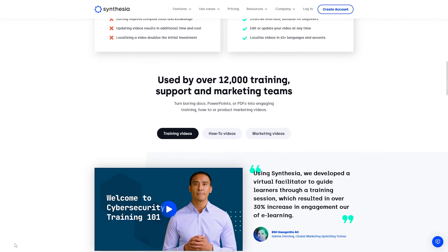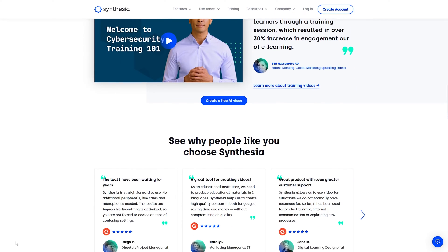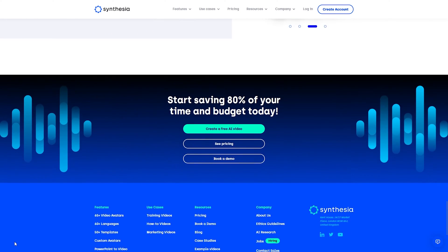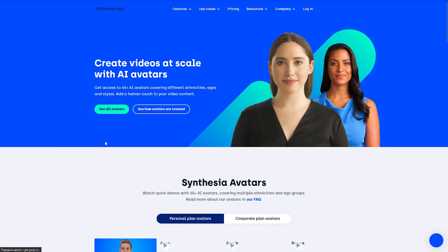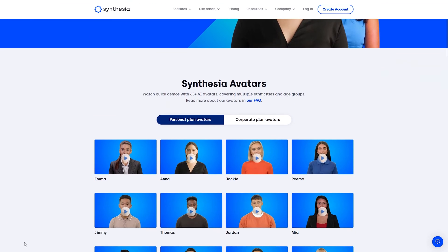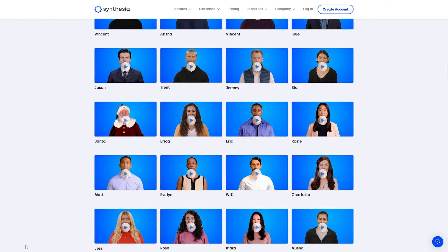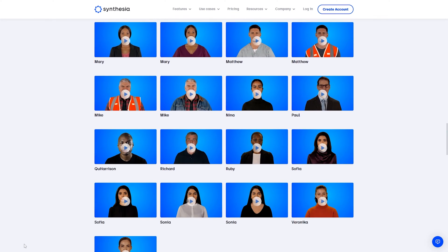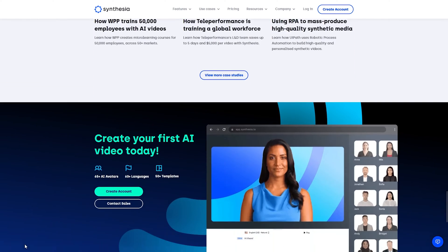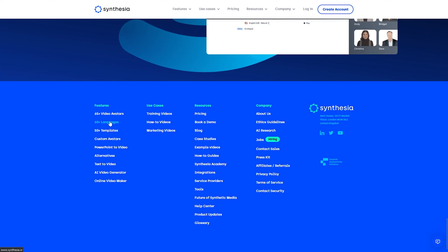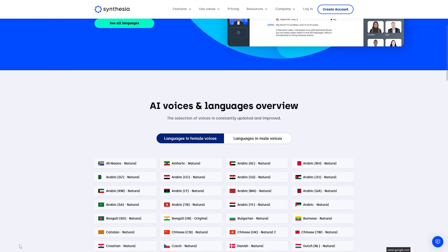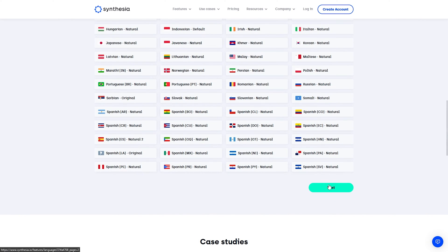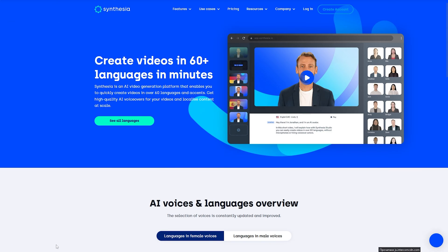In this review, we will get acquainted with the Synthesia service that allows you to synthesize text in AI voice and AI face using one of 123 variations of avatars, of which about 70 are unique, and 65 languages. These values are gradually increasing. Moreover, you can create your own avatars, which we will also talk about in this review.